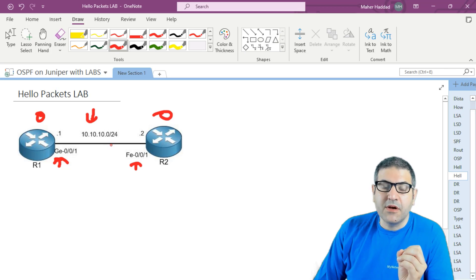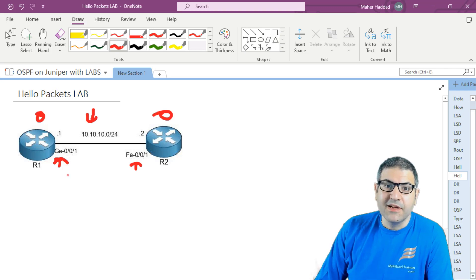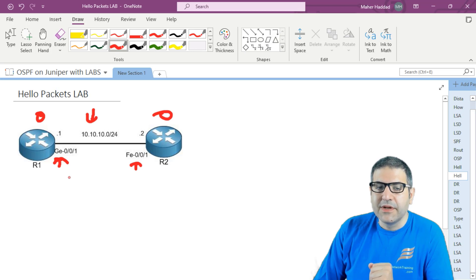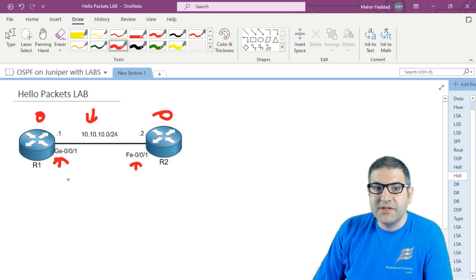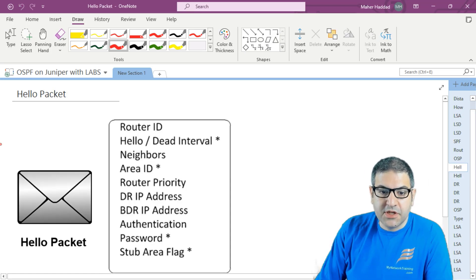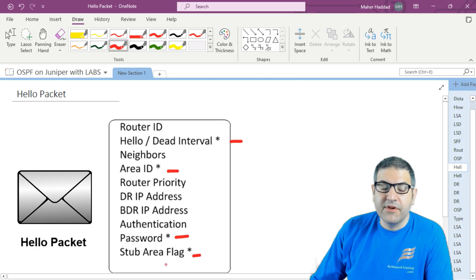I'm going to change, for example, the hello interval from one router to make it 11 while the other side is 10, and then we will see that it's not going to have neighborship anymore. Also, we may change the password and see the same result. Those things that I explained in the last lecture should always match between the two routers, otherwise they will not have neighborship.